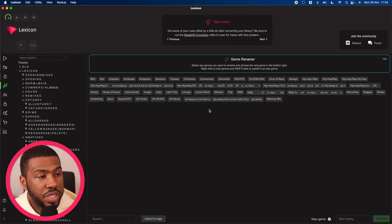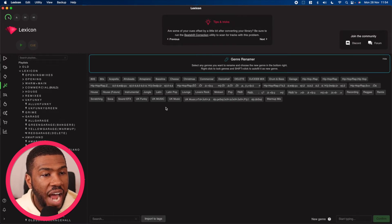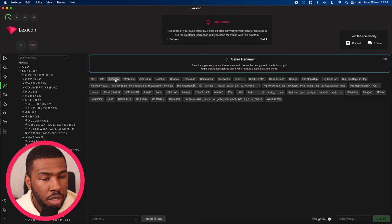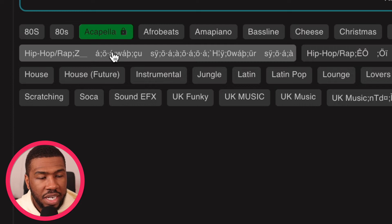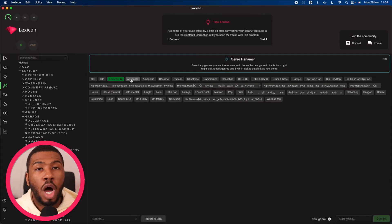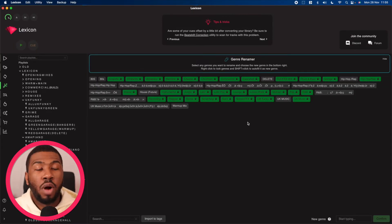One tip I'm going to give you before we get into this: if you want to keep a specific genre, you can right click and it will lock it. For example, I want to keep acapella, so I can right click this and it will turn green. I'm just going to lock all the ones I want to keep.